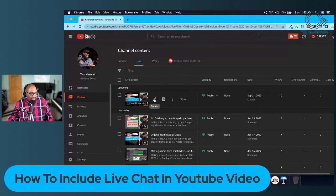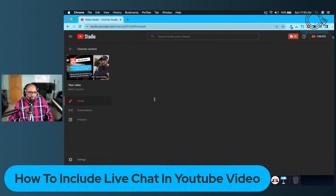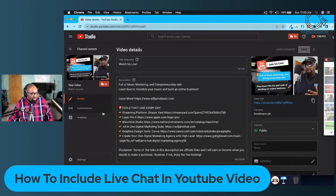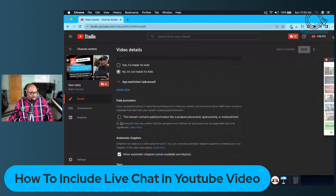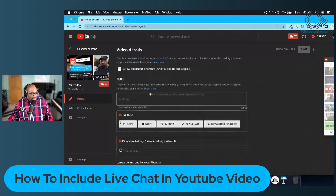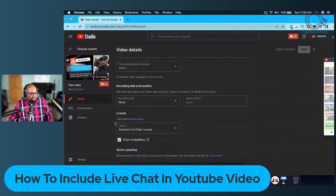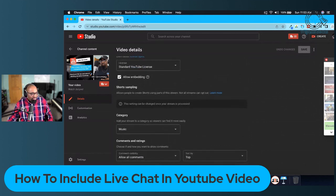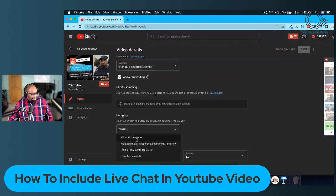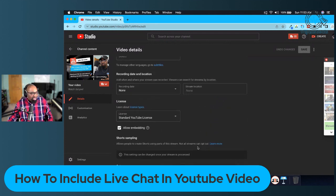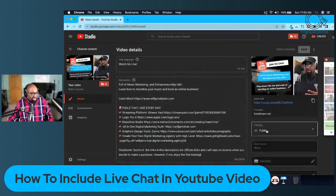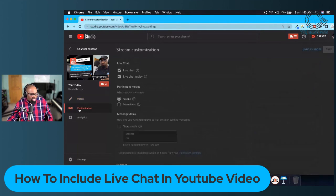Under Live, where it says the upcoming live stream, click on Details. Now, there used to be a section if you scroll all the way down where you could tick off for comments — they changed that. Down here I have 'Allow all comments,' but here's where you need to customize it to make sure the live chat is included: go to Customization.